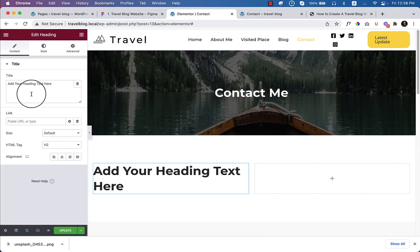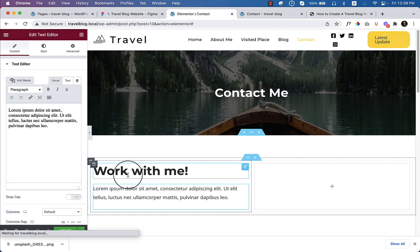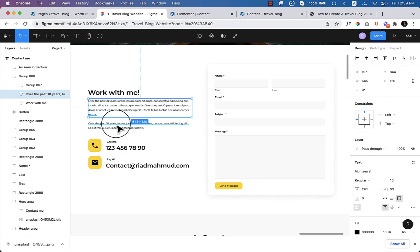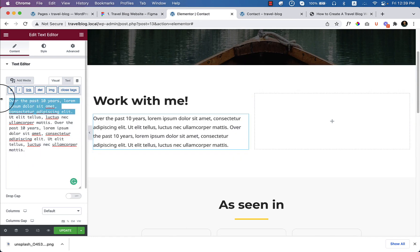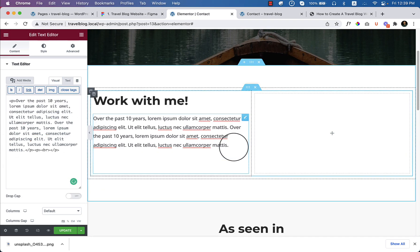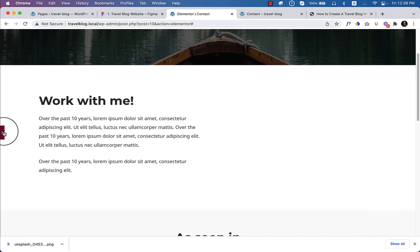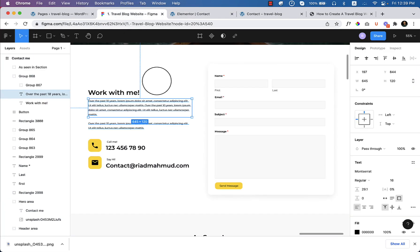Let's copy the text from the design, drag and drop it, paste it here. Copy another text, drag and drop, paste it. There is another text we can simply copy from the above one and paste it here. This is just dummy text, so you don't have to be serious about it — you can always change it later. I'd like to remove the line break so that the spacing displays perfectly.